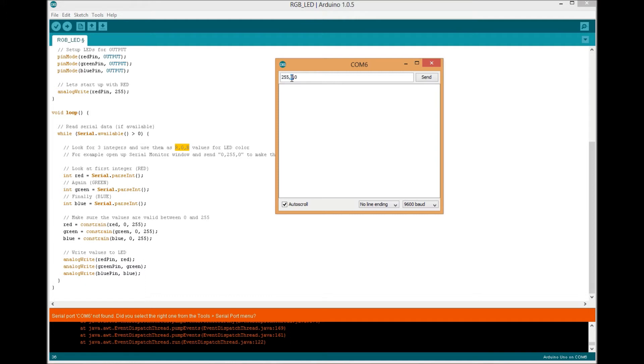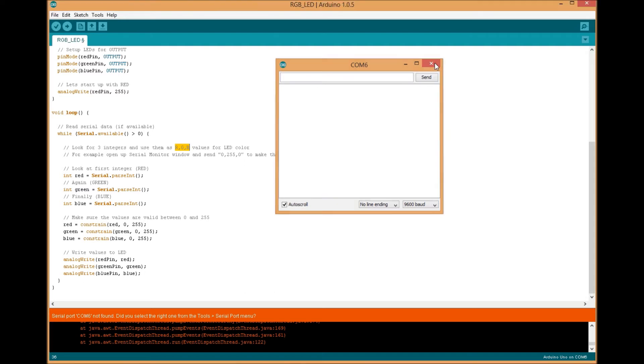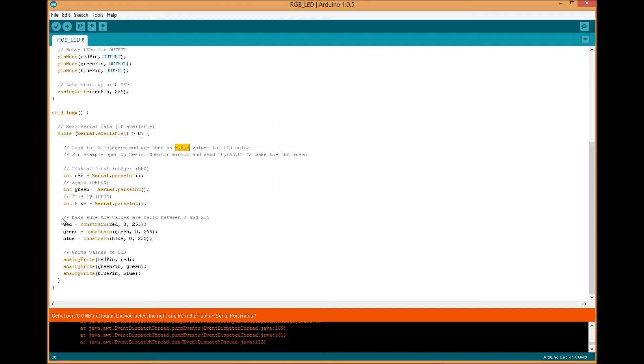You can also mix colors, so if you do 50, 200, 10, you get whatever color that would be. And white would be 255, 255, 255, and that would change it to white as all colors are on full blast.